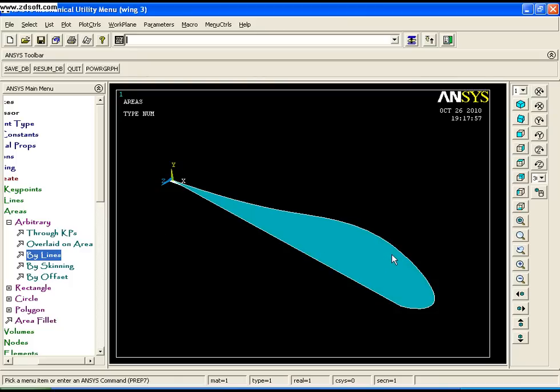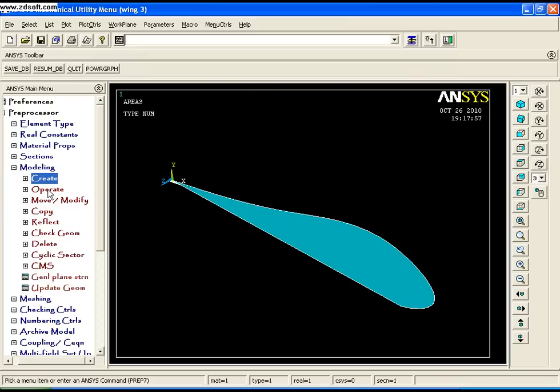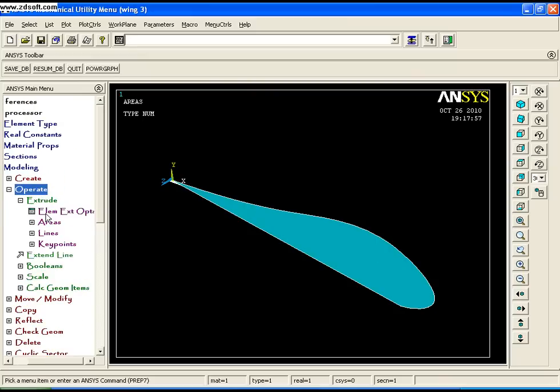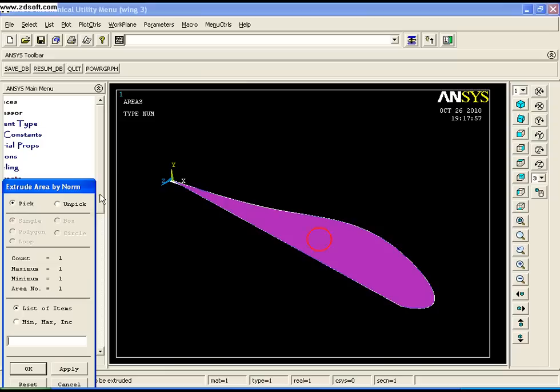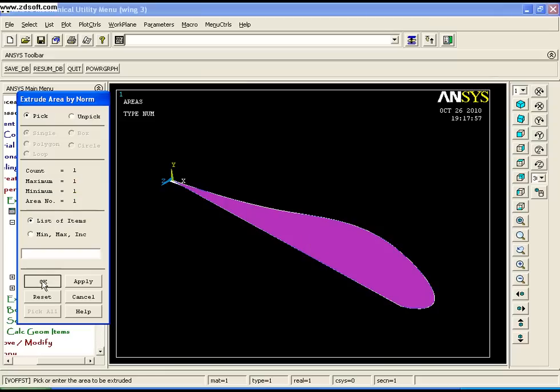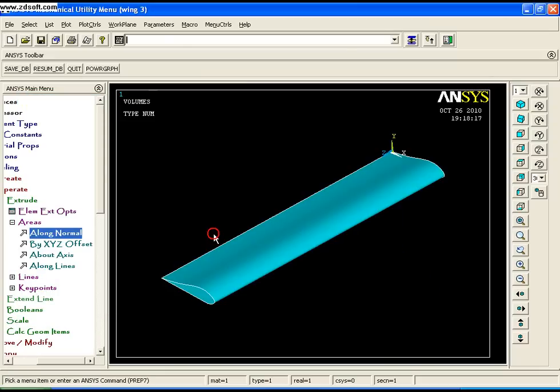To create the wing, extrude this area normal to the plane at a distance of 10. Go to Operate, Extrude, Areas, Along Normal, select the area, click OK, and enter the extrusion length as 10. Click OK and you have the wing.